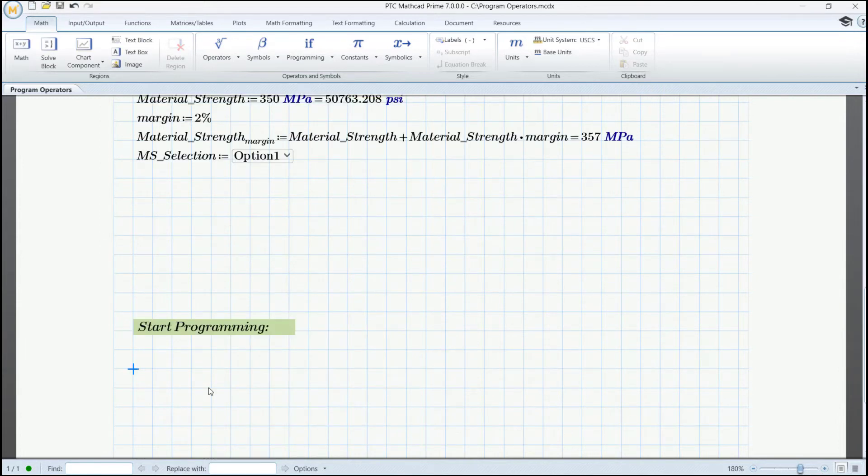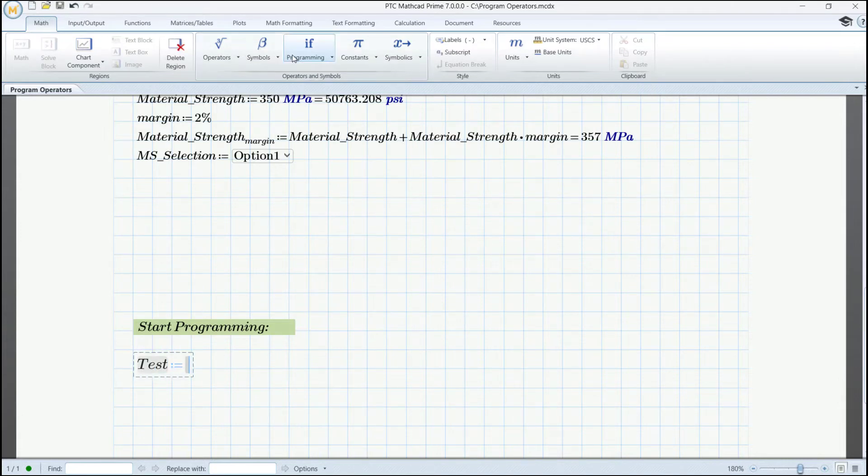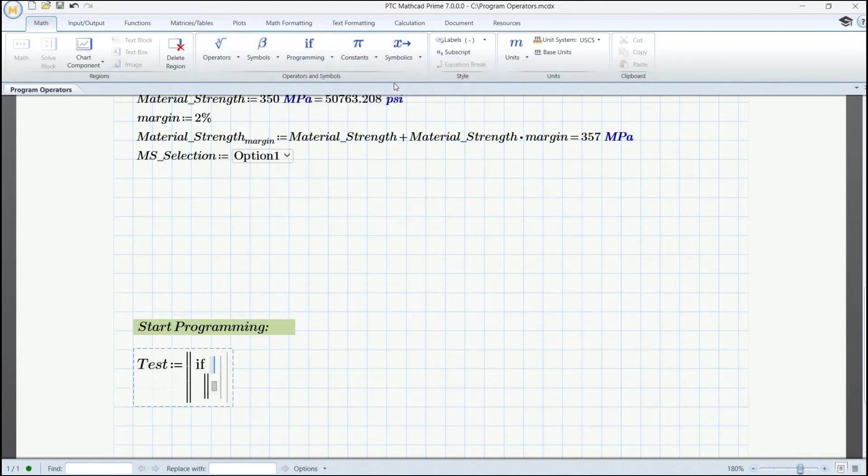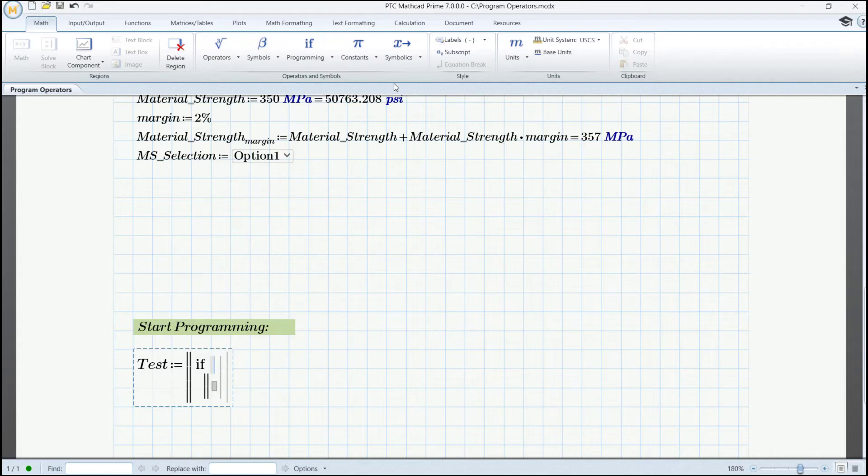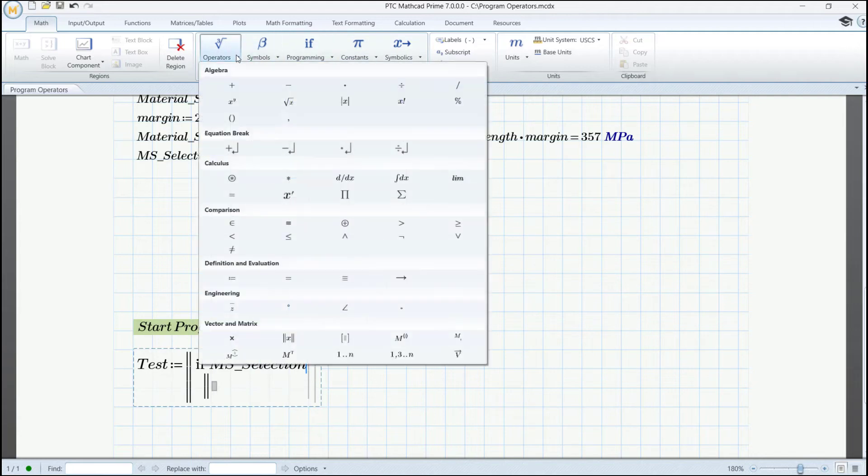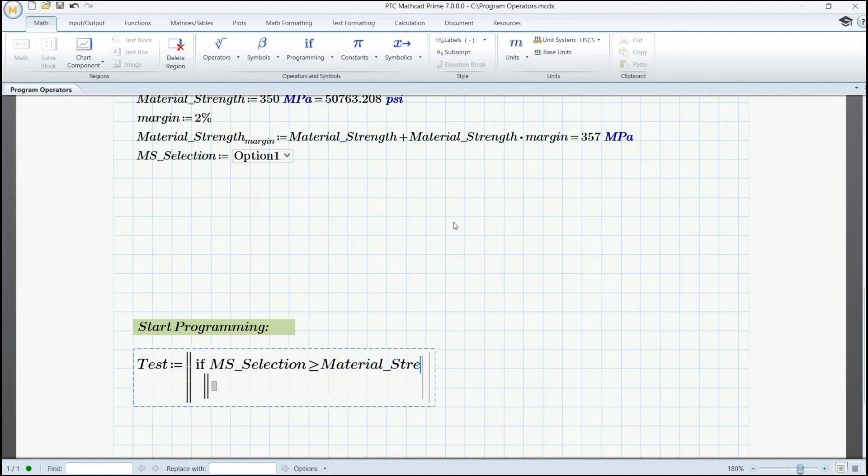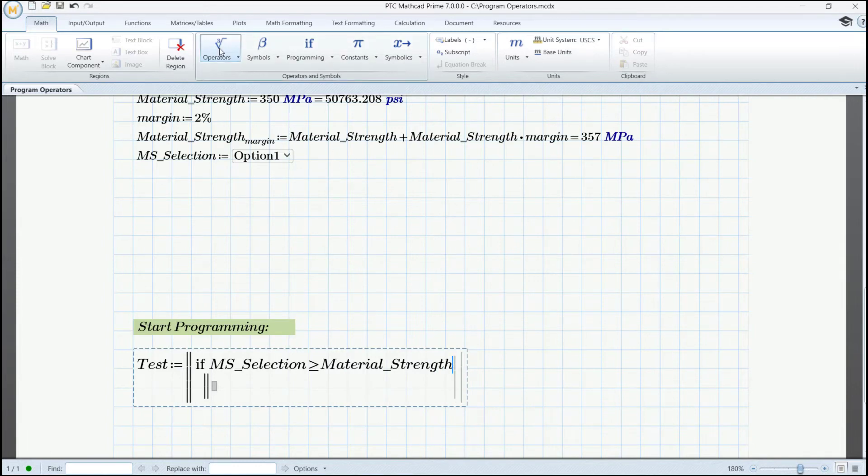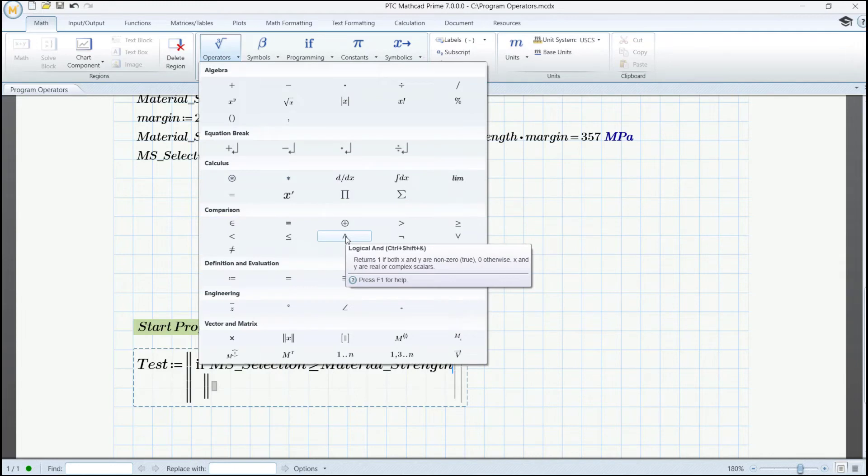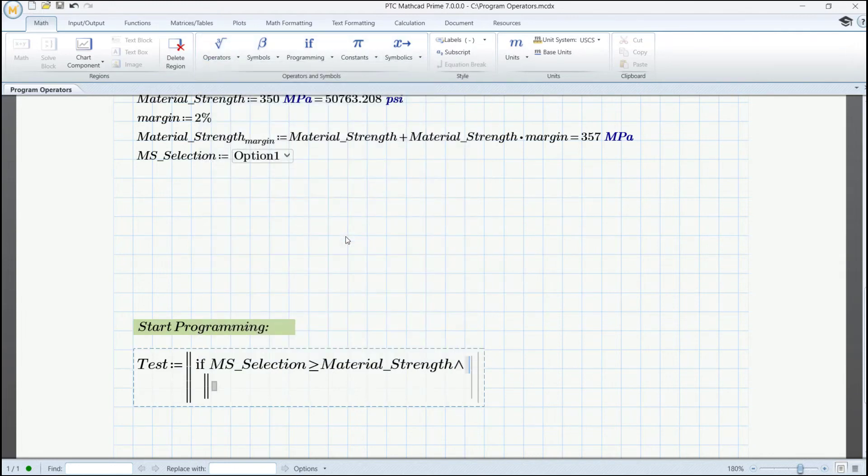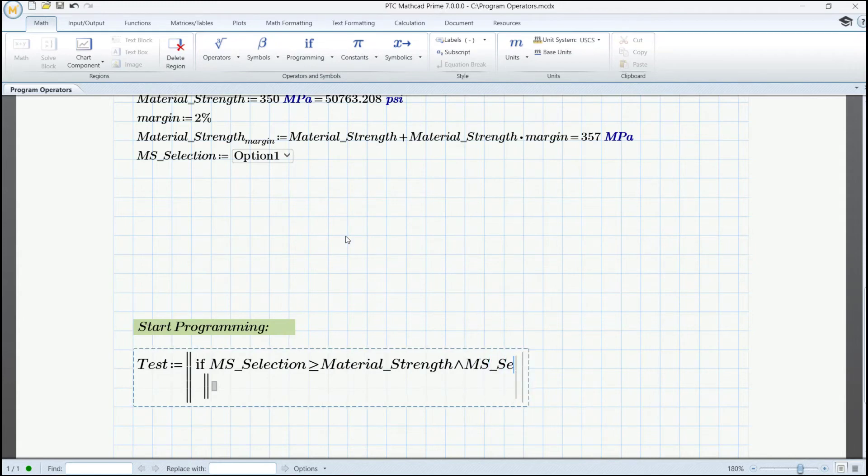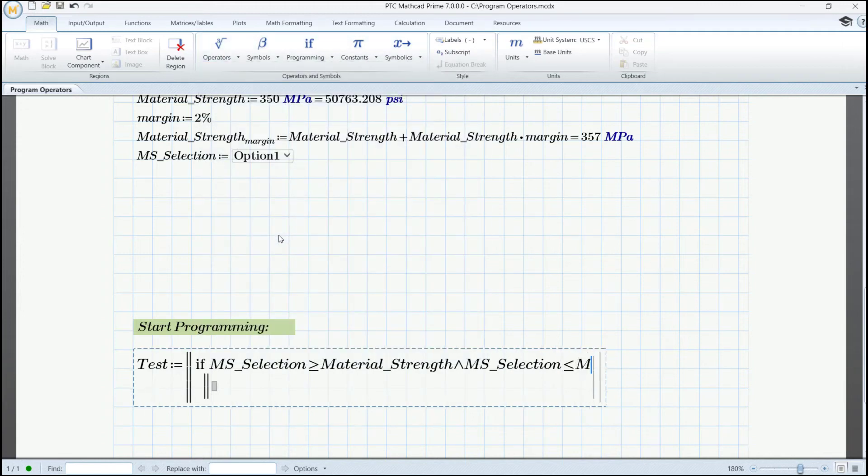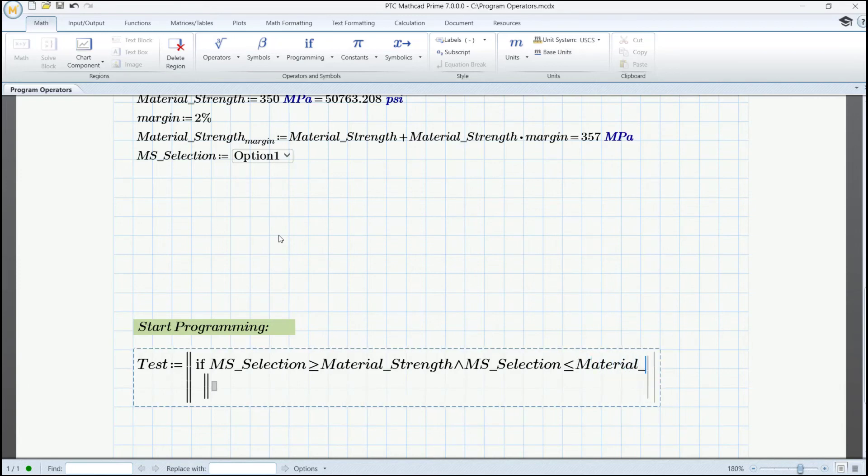Now let us start programming it. We define test and we insert from the programming panel a new program structure. We also need to insert an if statement and here we are going to specify our conditions. Now if MSSelection is greater than or equal to the material strength and here we are also going to add using the logical end operator a second condition and say that the MSSelection should be less than or equal to the material strength where we applied that margin.